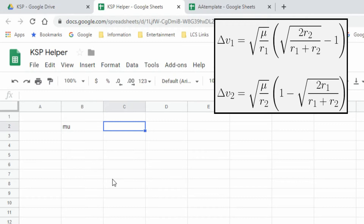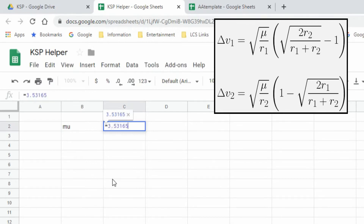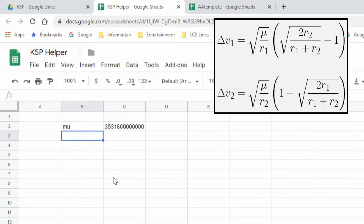We need to enter that. In any spreadsheet, whenever you're not putting in just a raw number but a calculation, you have to start off with an equal sign. So mu equals 3.5316 times 10 to the exponent 12. We hit enter and it saves as a whole pile of digits.